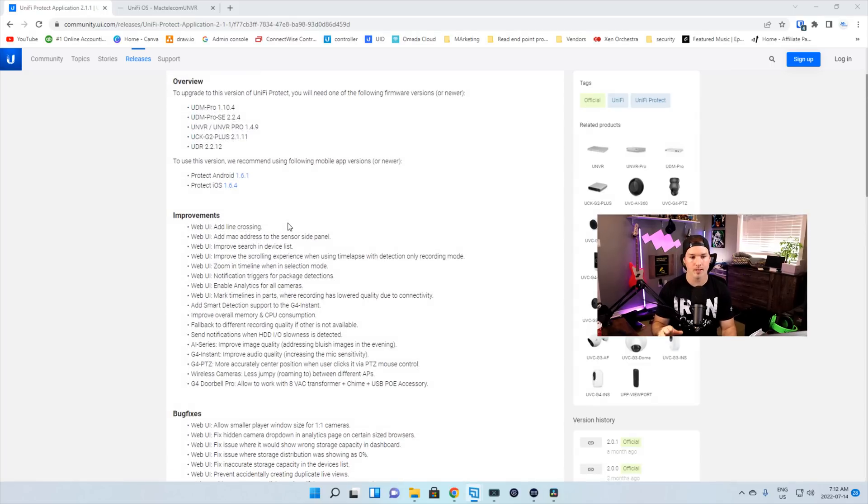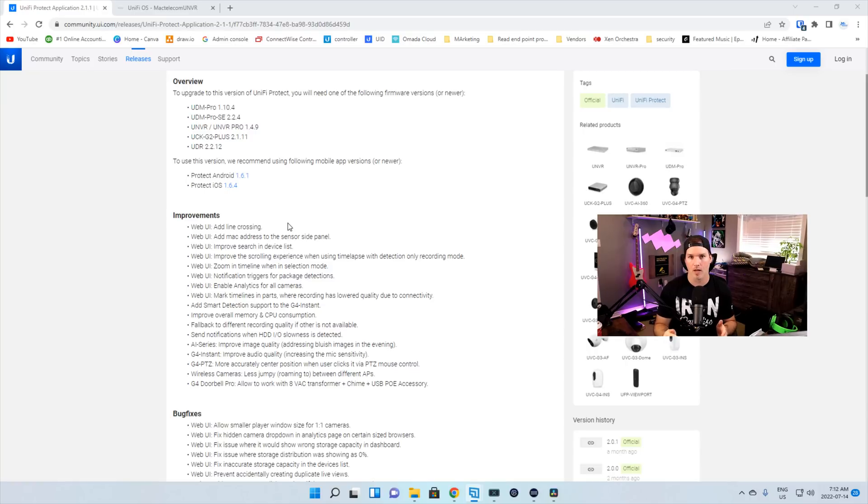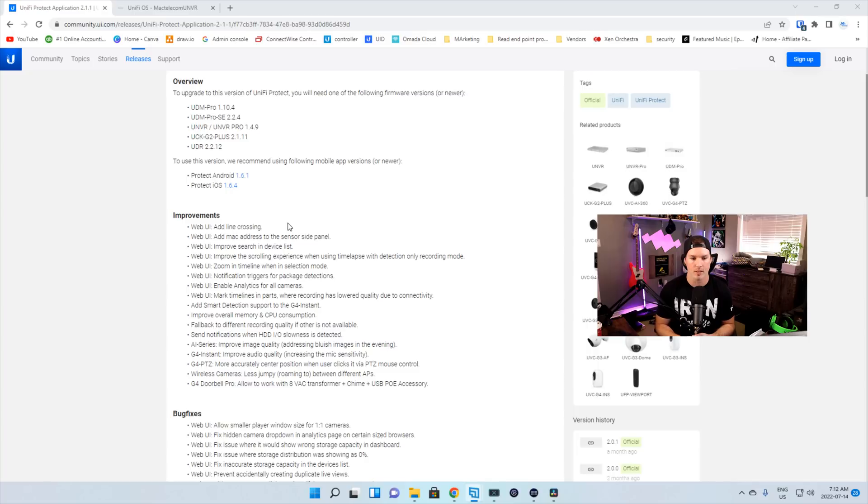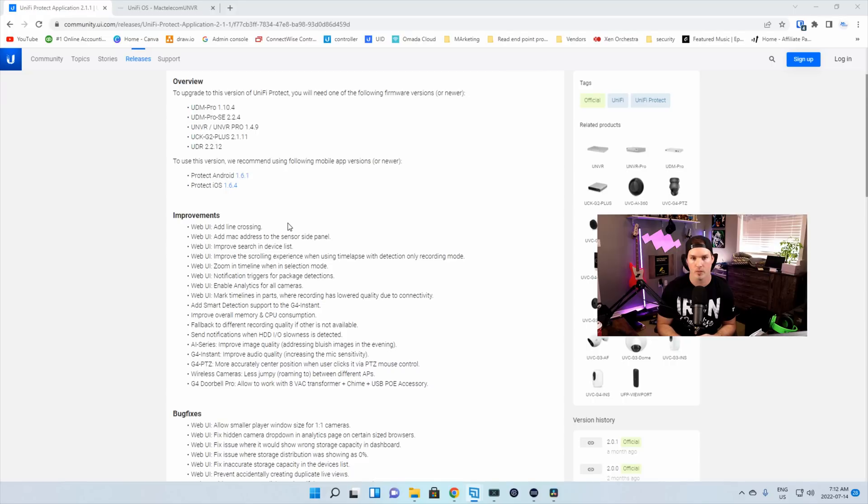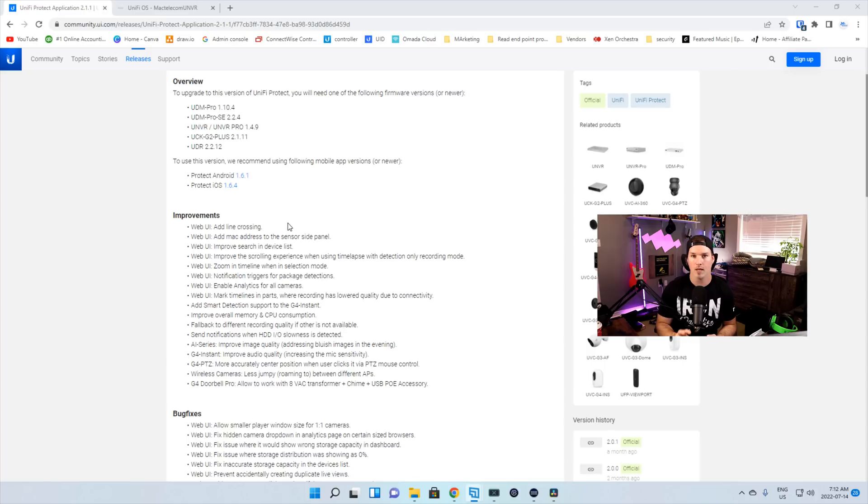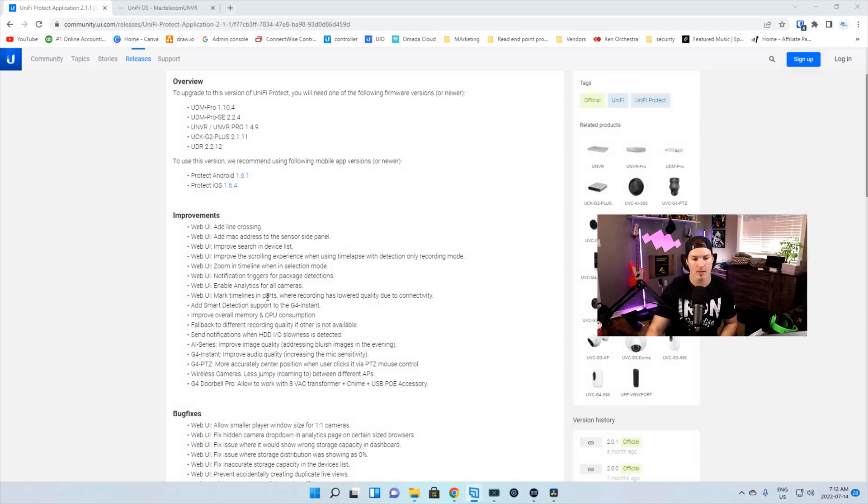The first improvement is add line crossing. So what I think this is, you put a line in, and if somebody crosses it, it will trigger an alert, but I'm not a hundred percent. We'll have to take a look at that. We can add MAC addresses to the sensor side panel, improve search in device list, improve the scrolling experience when using time-lapse with detection only recording mode. We can zoom in timeline in selection mode, notification triggers for package detections, it enables analytics for all our cameras, and then we have marked timelines in part when recording has lower quality due to connectivity.